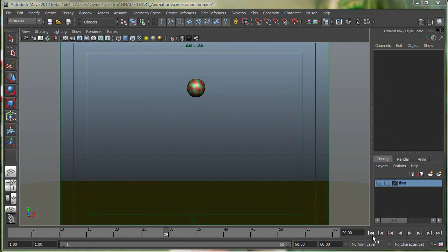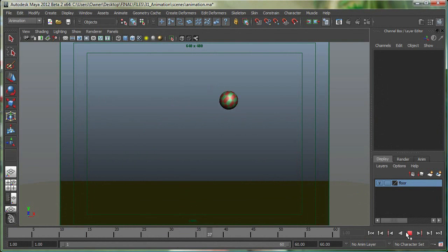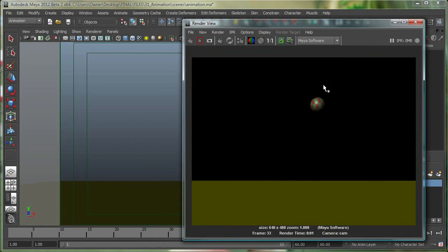So I have this simple animation over here of this ball, and right now if I pause this and if I render one frame, you can see that the background is black.